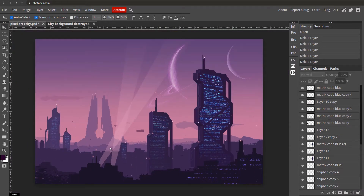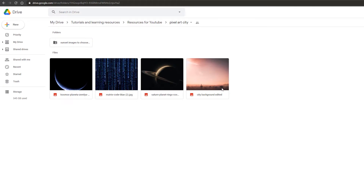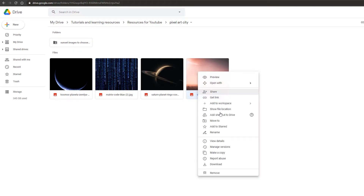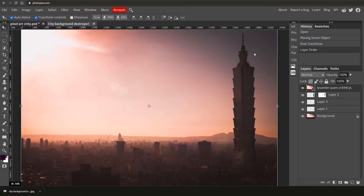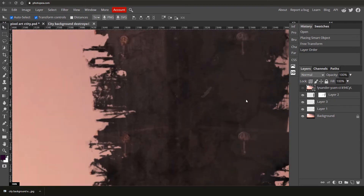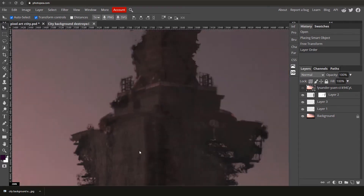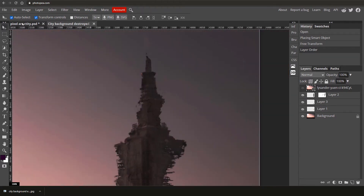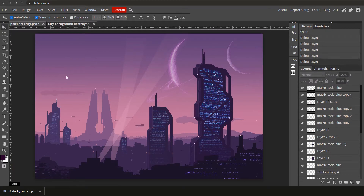First, you'll need to access the images we're going to use — they're in the description below. You'll need to download the city background image. It was originally a full photo but with the skyscraper removed. There's a tutorial linked in the description showing you how to remove the skyscraper and also how to convert a building into something destroyed.